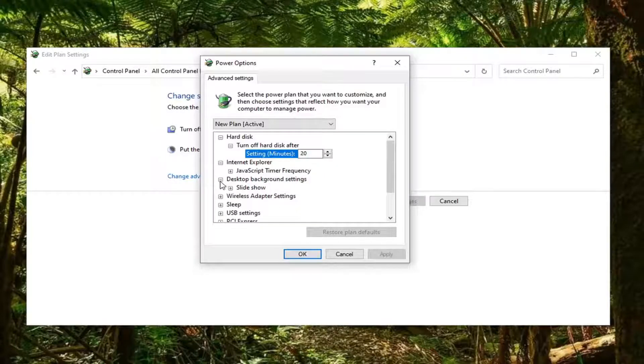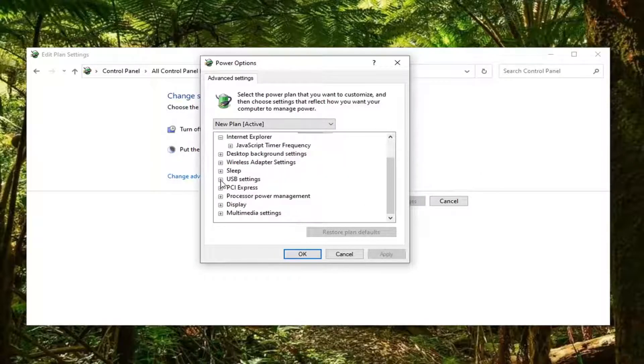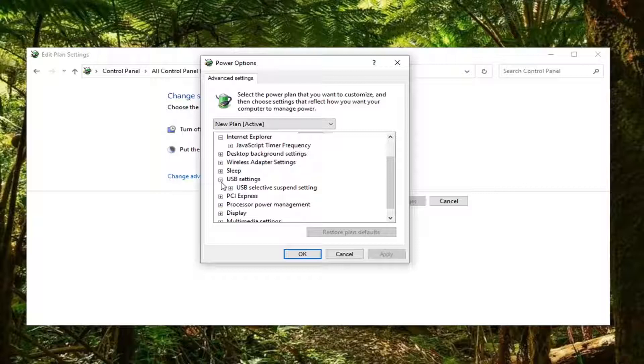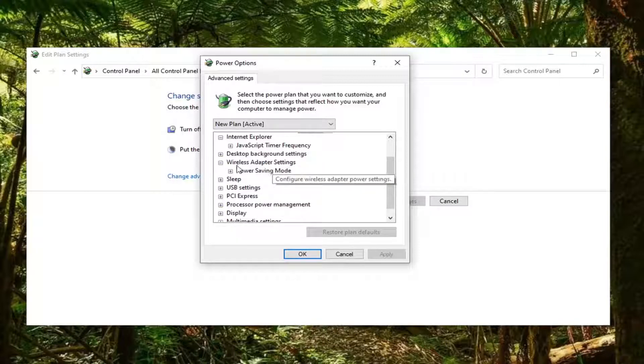Depending if you want to adjust turning off your hard drive after so many minutes, turning off USB ports after so many minutes of inactivity, like the Wi-Fi adapter in particular, that kind of thing.